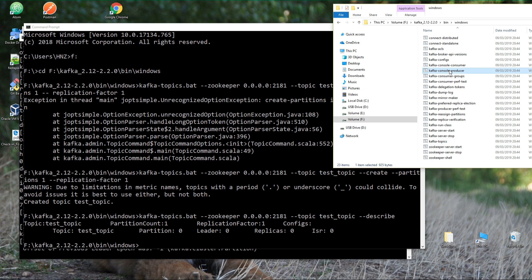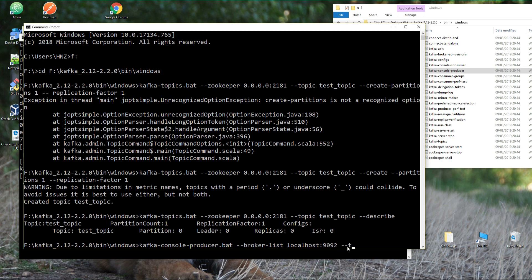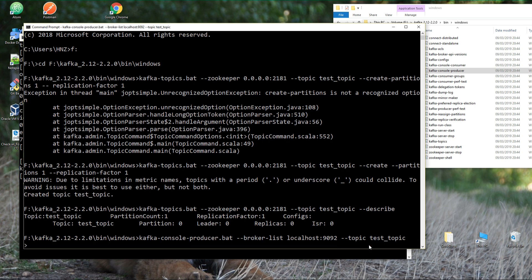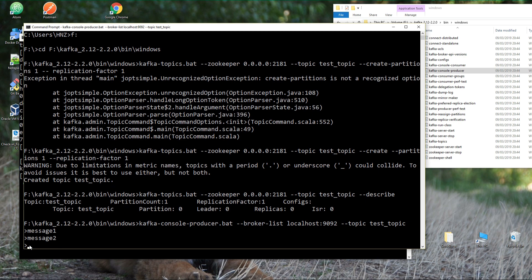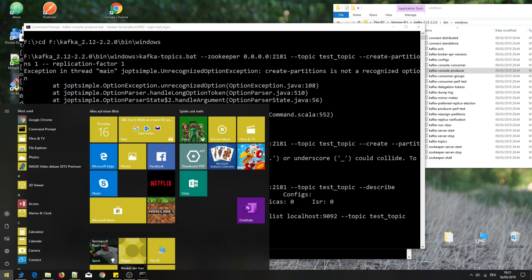Next, let's start a producer. We need to run kafka-console-producer.bat and specify some options. We don't link Zookeeper here — instead we give our Kafka path with --broker-list localhost:9092, then --topic test_topic. Hit Enter and you'll see an arrow prompt — you can already produce messages to Kafka. Let's enter some: message one, message two, message three.